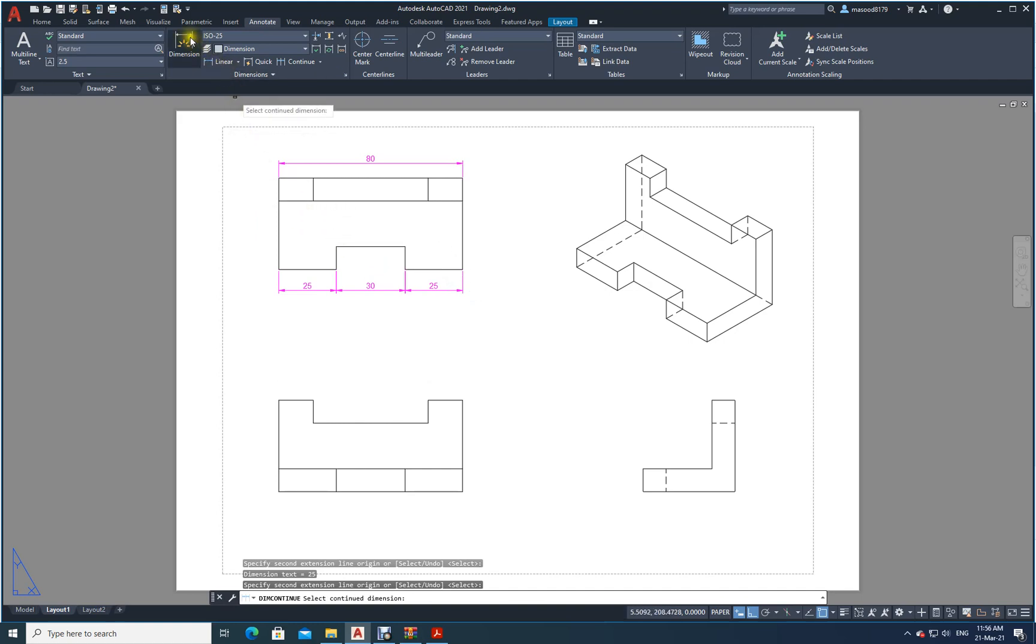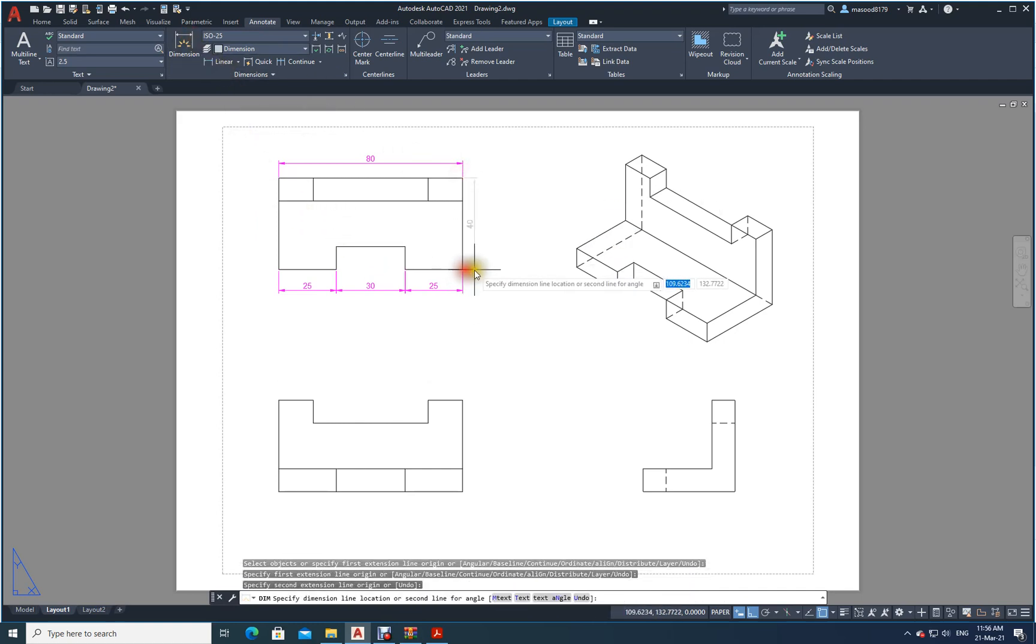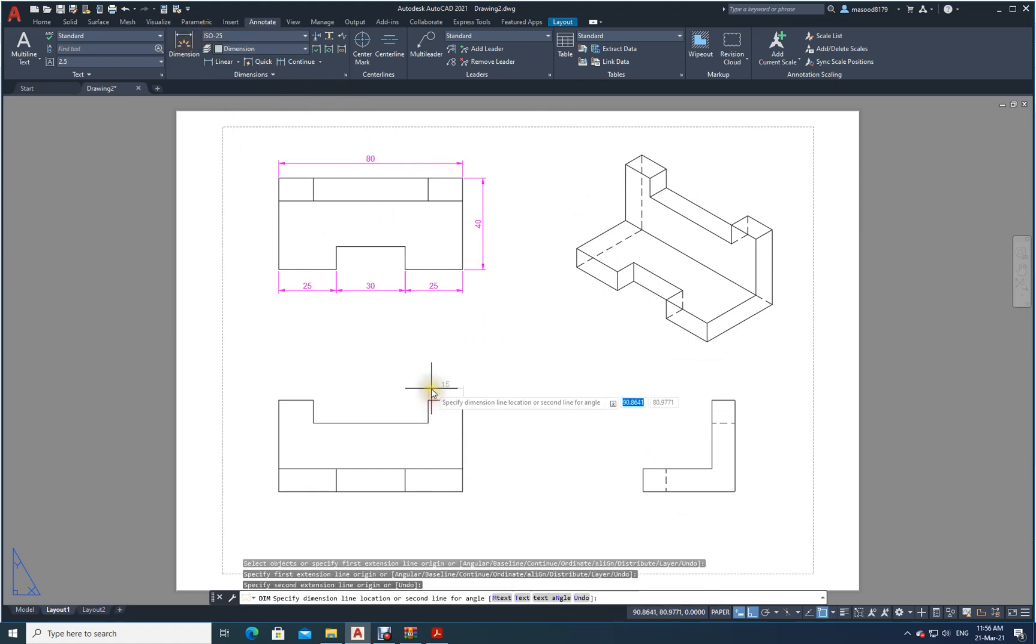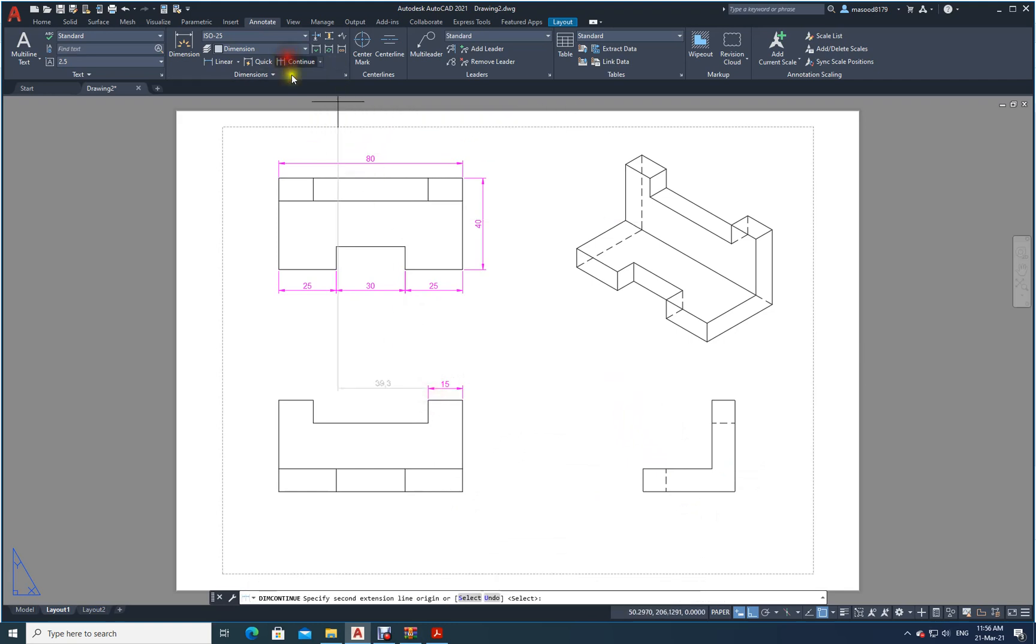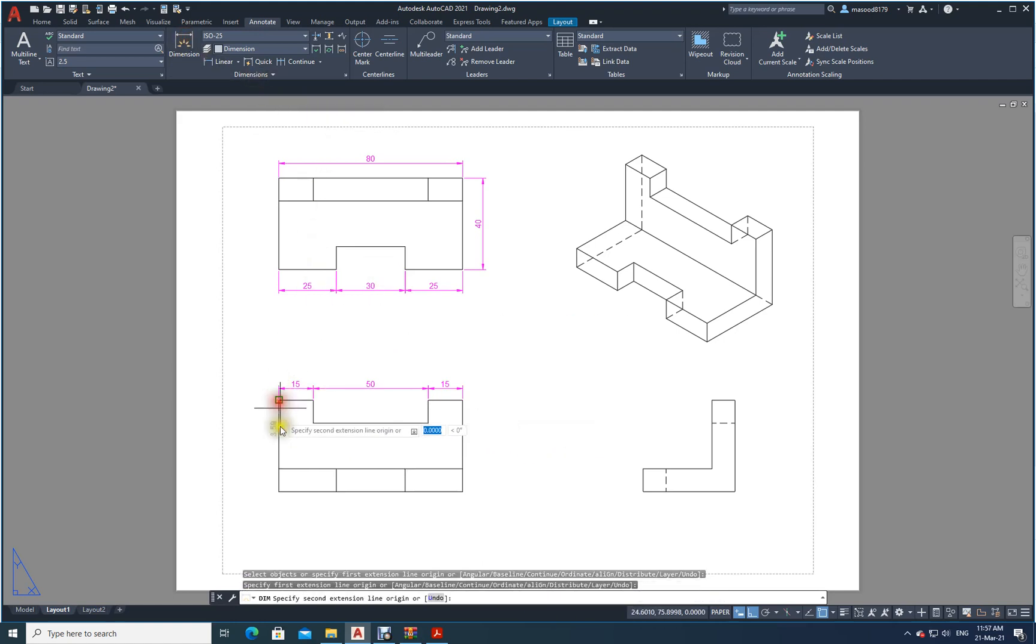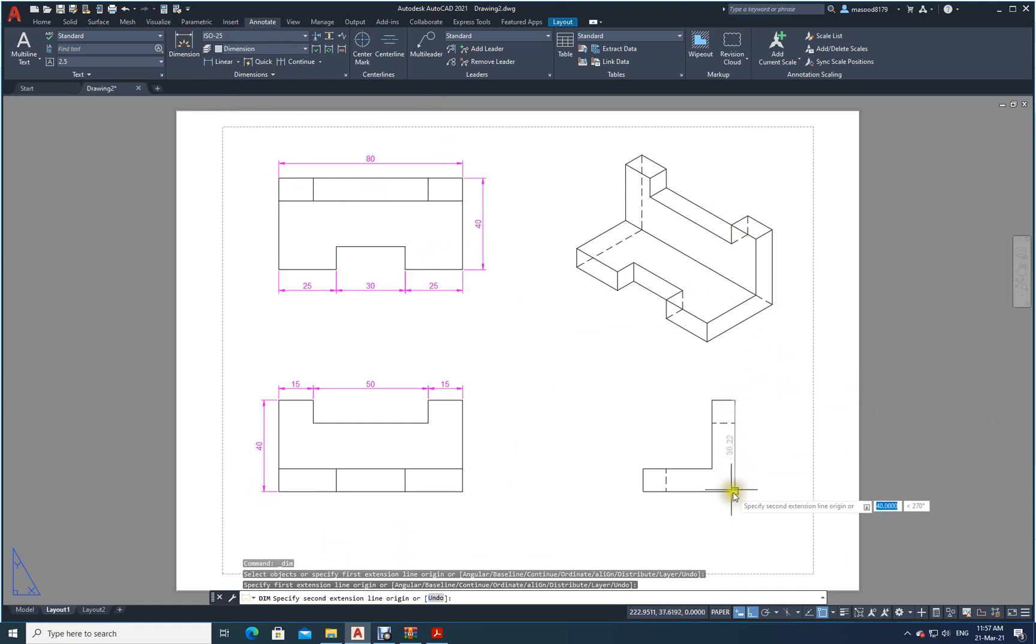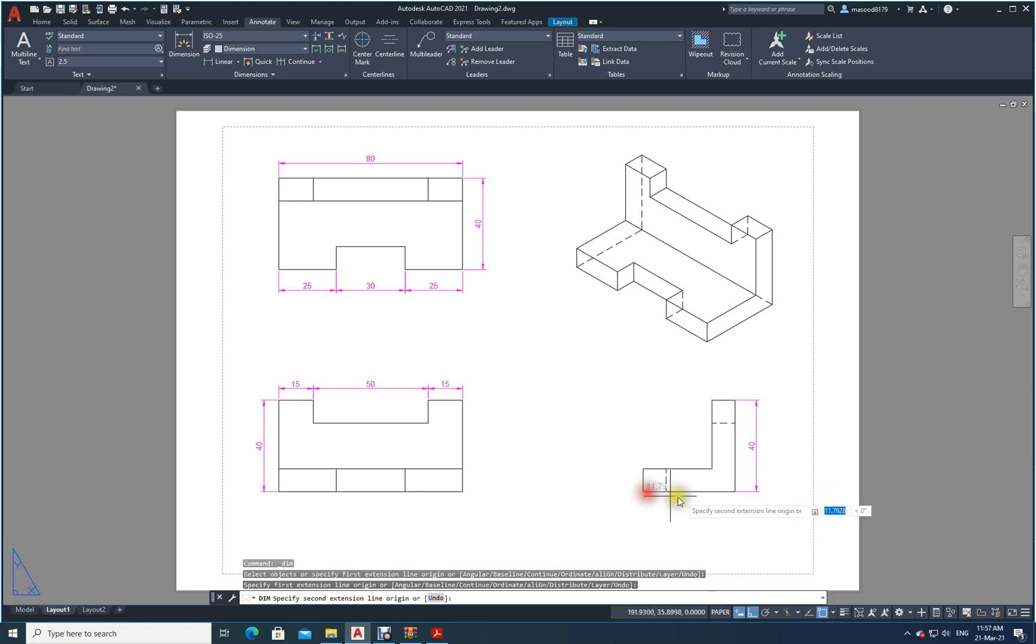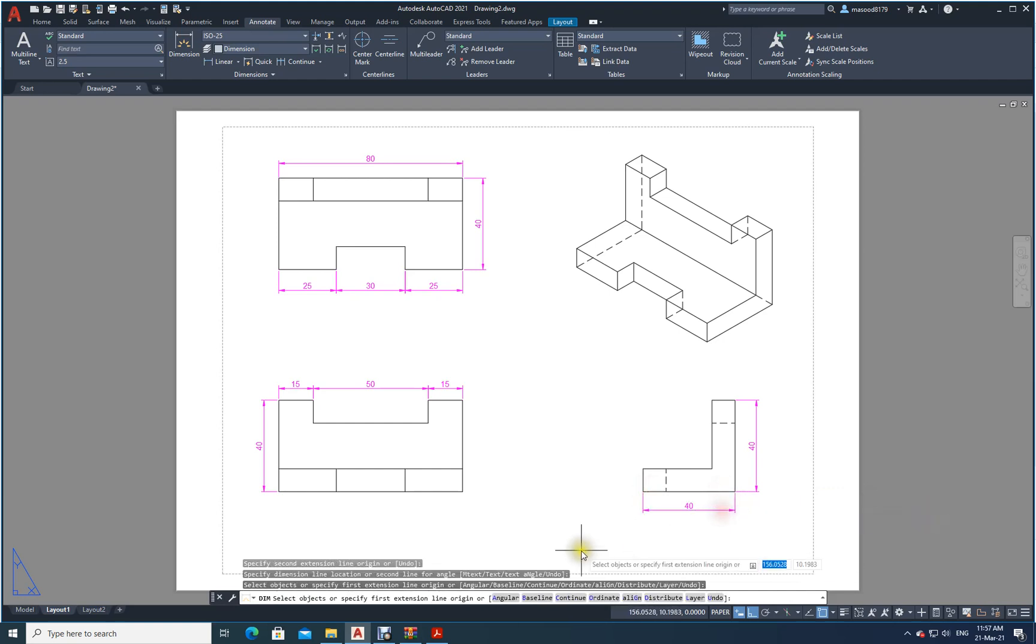Now similarly what do you need? You need to make a dimension from here to here. Just do it. Then similarly dimension here. From here to here. Use continuous so that it will just go and put you in the right place. See, all your dimension lines are in one straight line. Now again dimension from here to here. Then dimension for this one, then dimensions for this one.